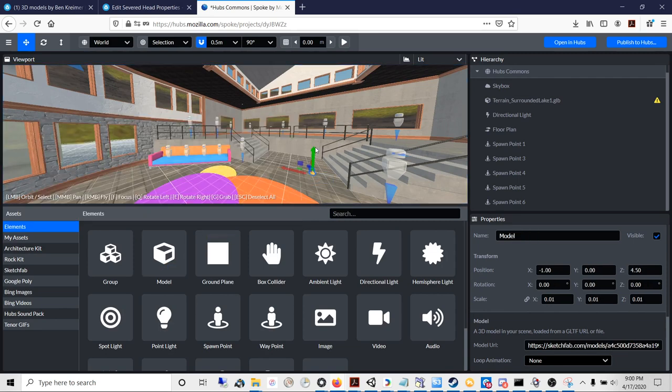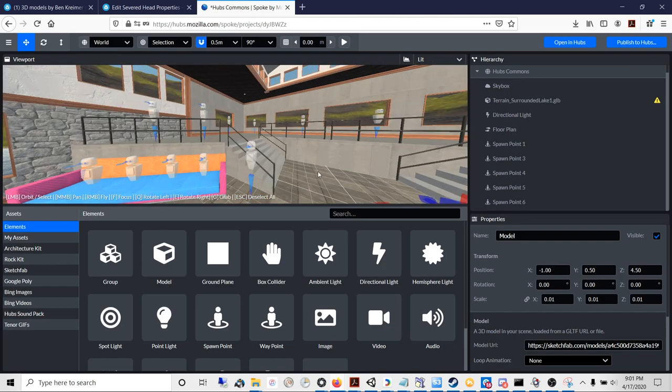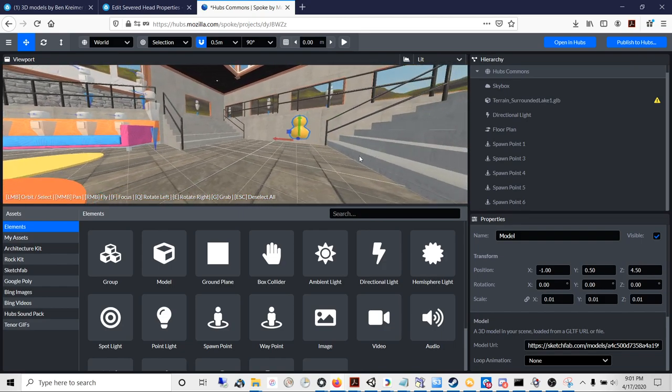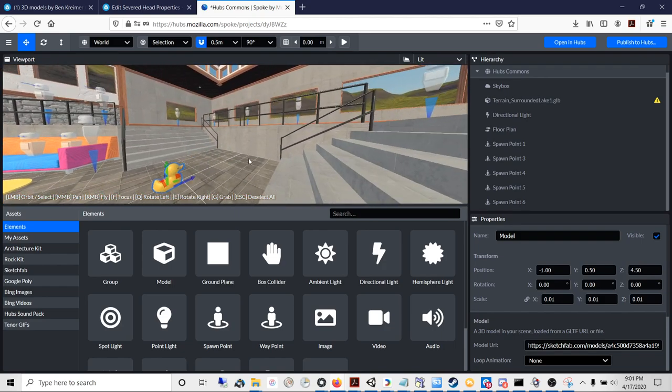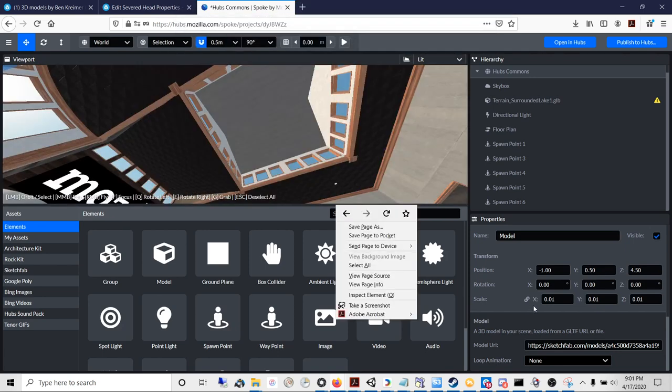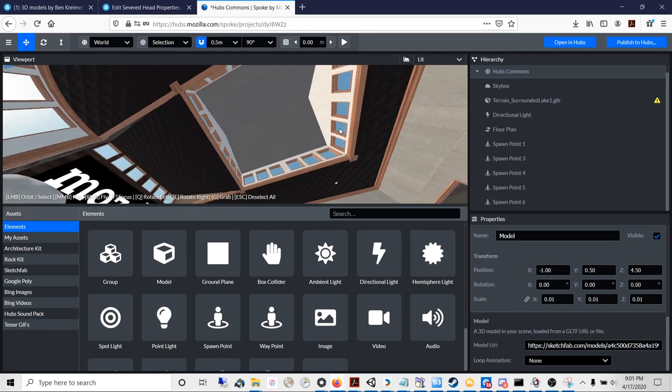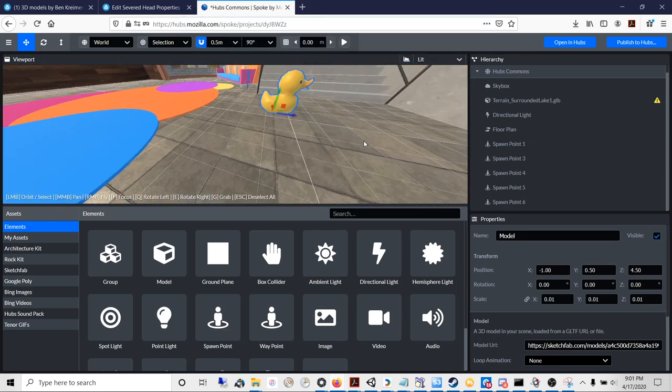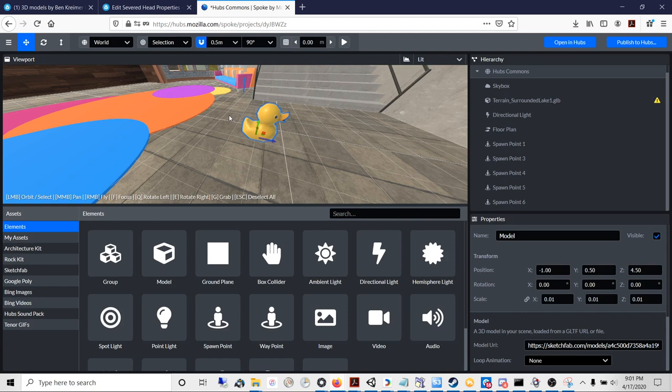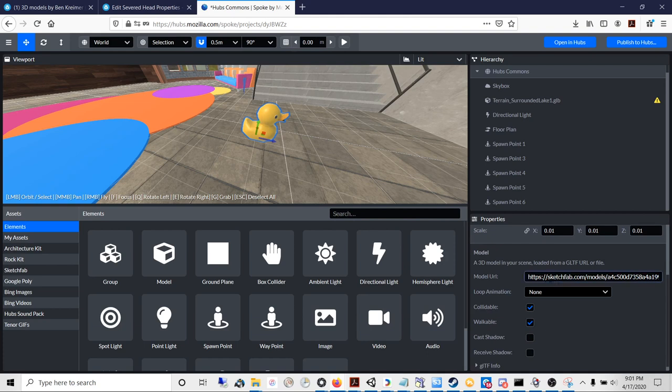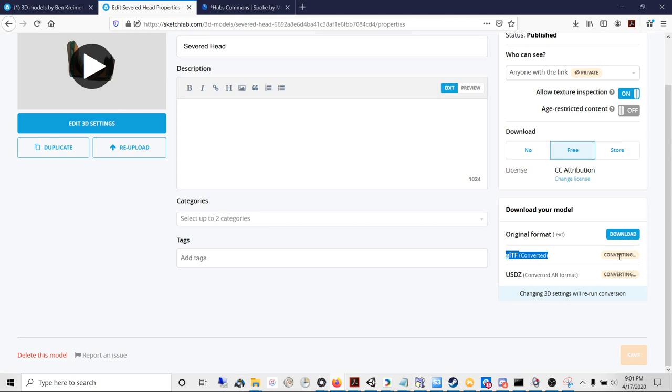You can add a model to a scene. By default it creates a little rubber duck. When you look at the properties, you'll see it's just a Sketchfab file. So what we're going to do is paste our own Sketchfab file into this URL bar here. But we should wait for this conversion to finish because Hubs needs this converted format of the file.